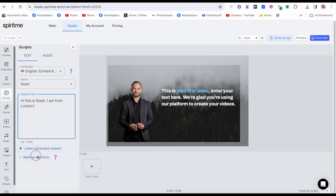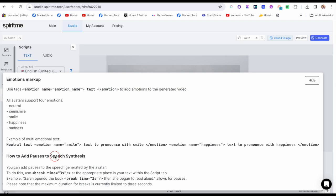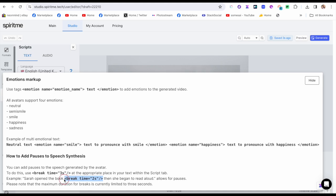Down here you could add an emotion or you could pause his speech to make it more realistic, and you can preview to listen. This shows the amount of characters you have. Clicking for help, you can see that all avatars support four emotions: neutral, semi smile, smile, happiness, or sad. You can also add a break — a pause — by inserting a code specifying whether you want it two or three seconds.